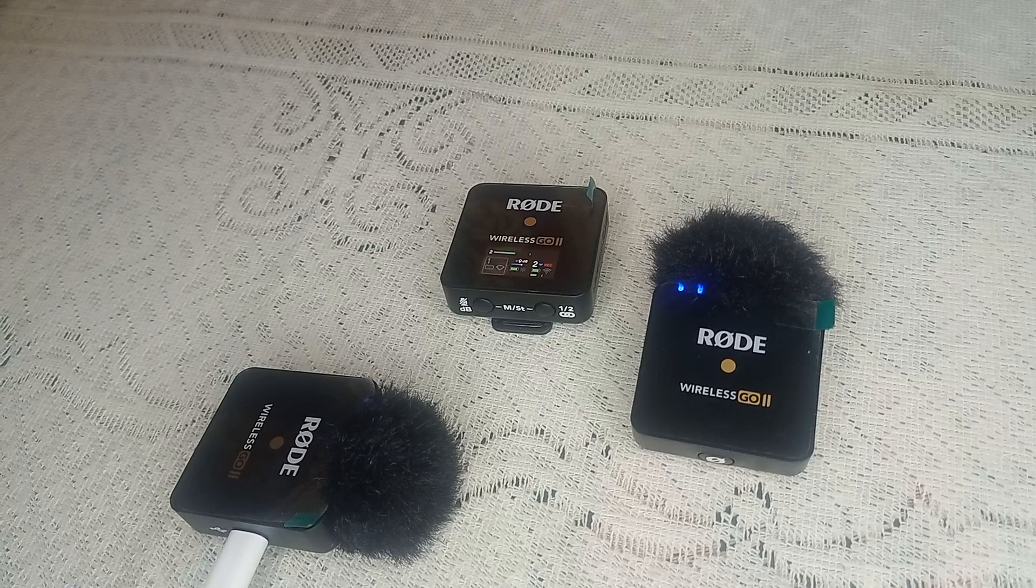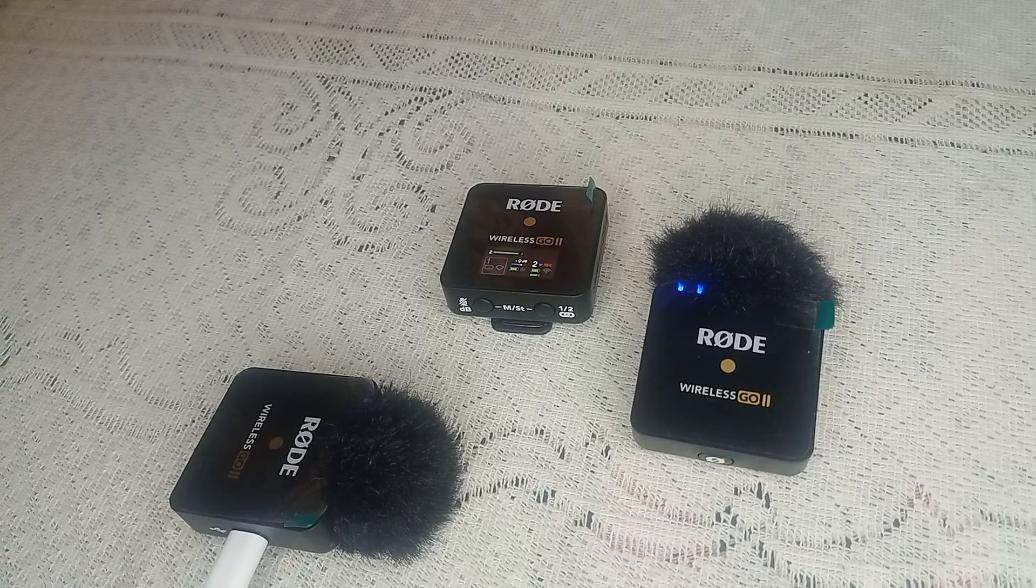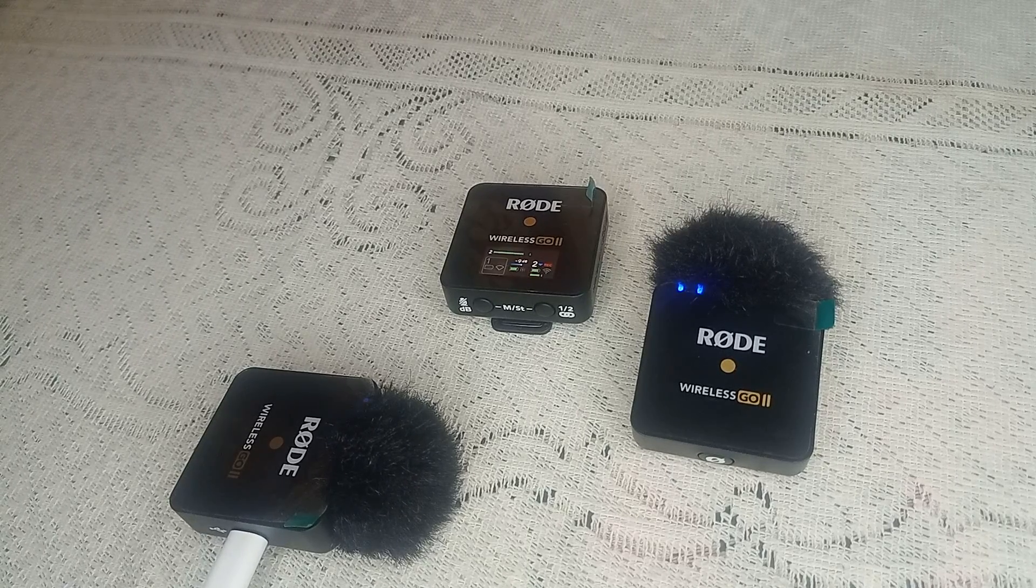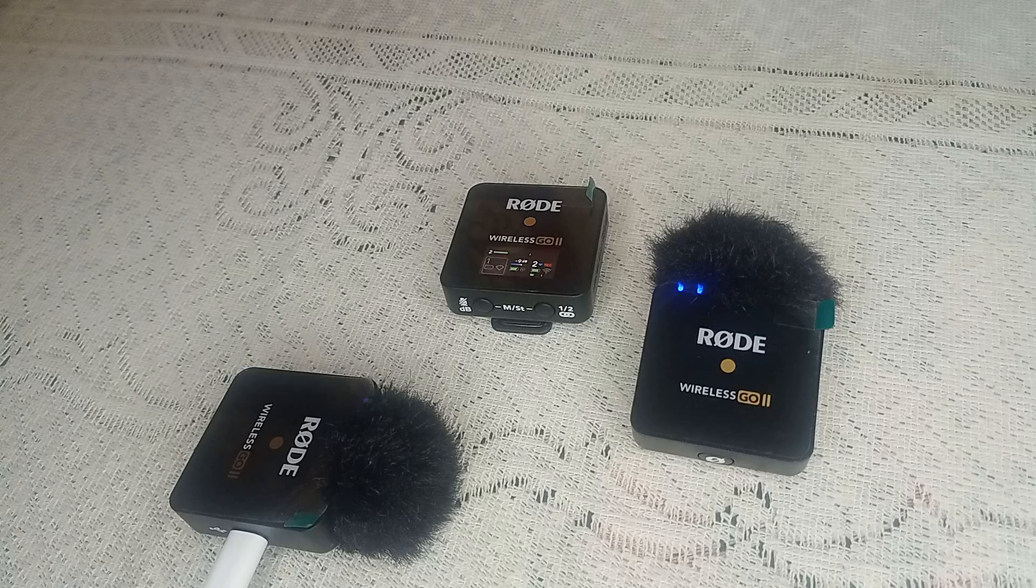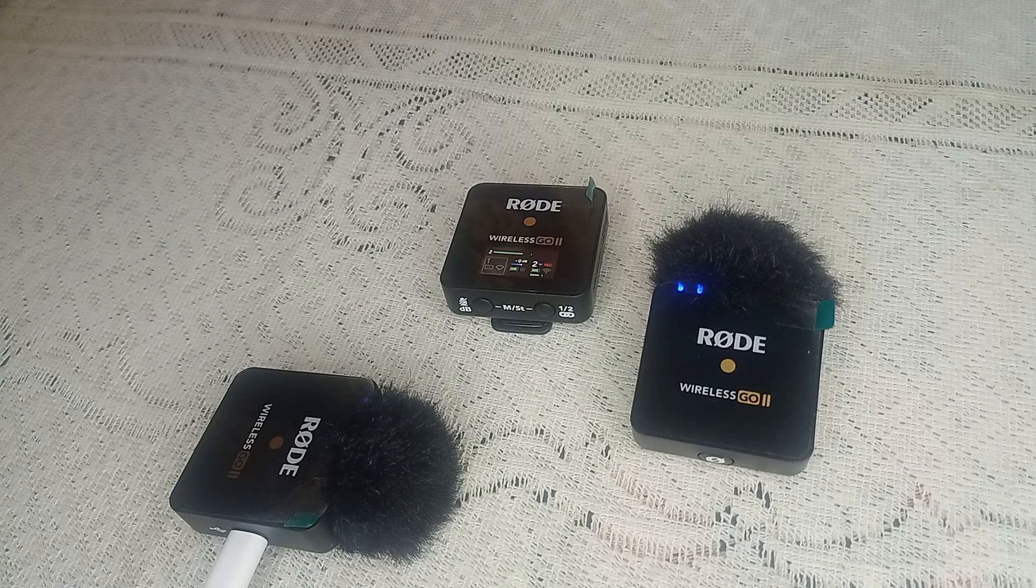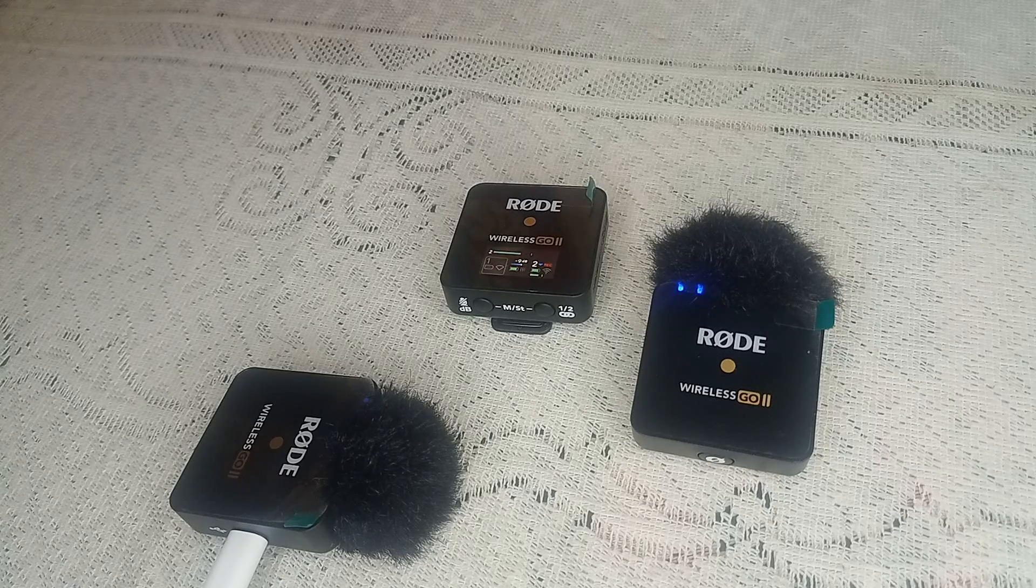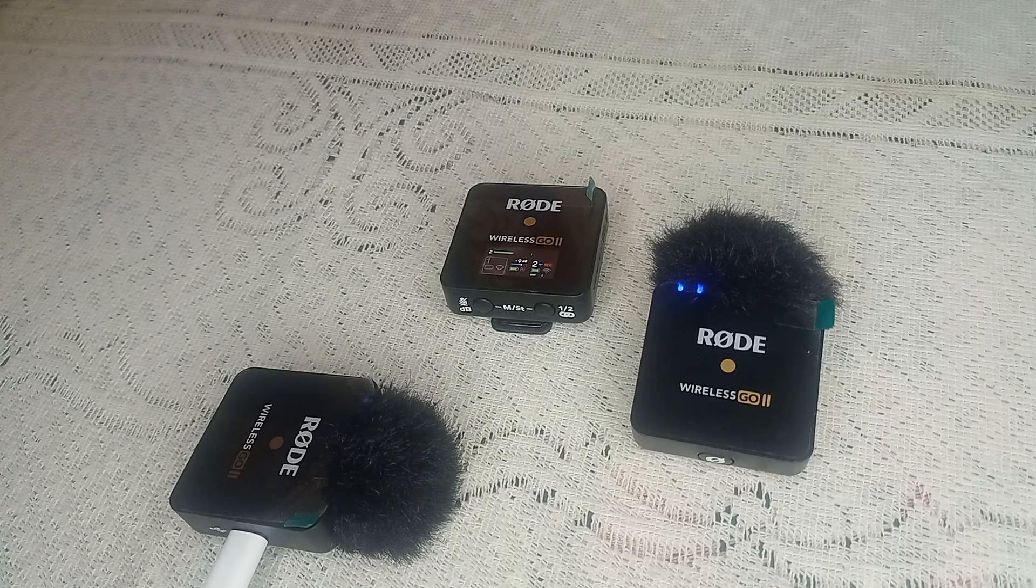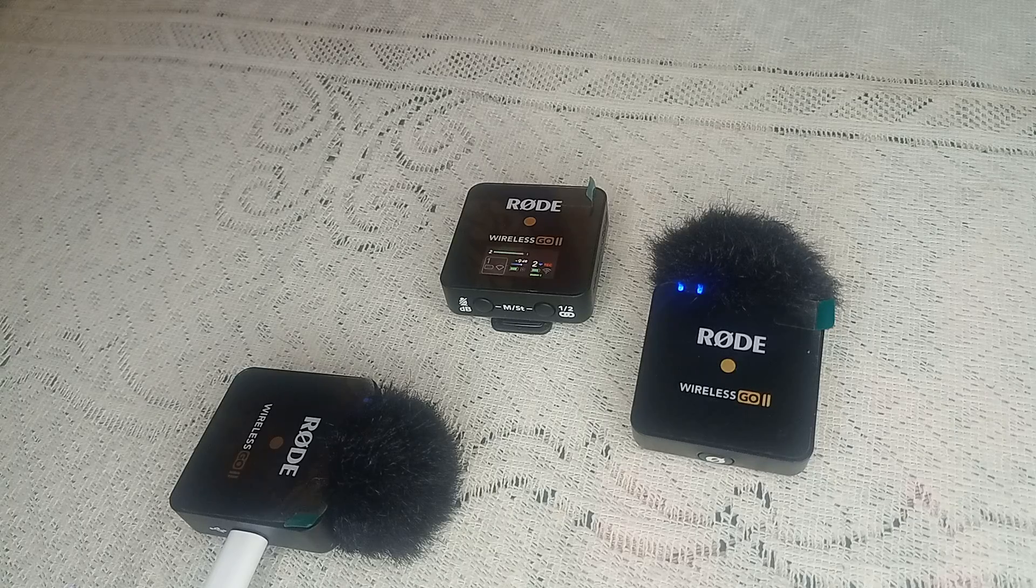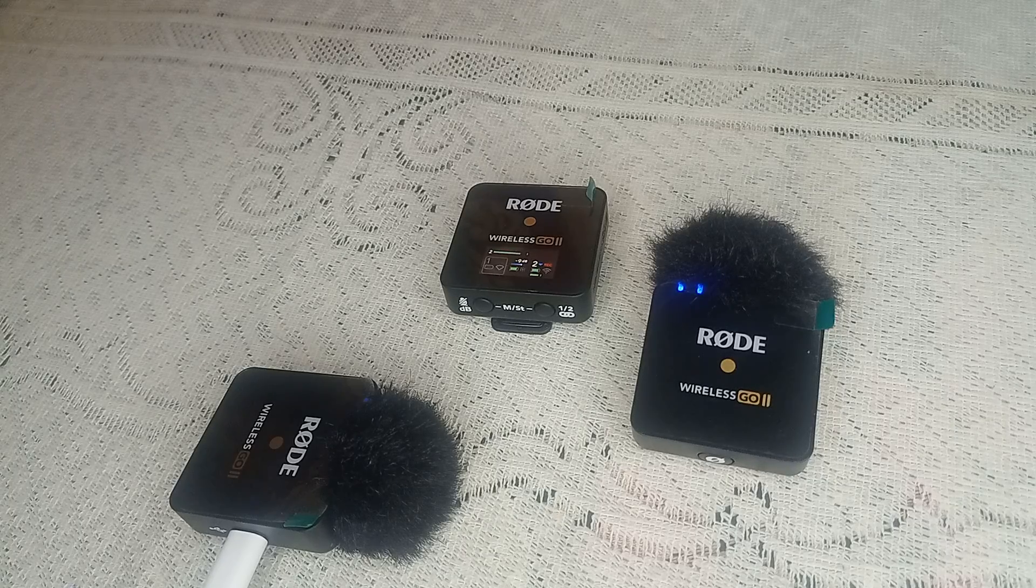Welcome back to our YouTube channel. In today's video, we will see Rode Wireless Go 2 no recording available - what to do. So without wasting your time, let's get started. Step one is to check power and connection.